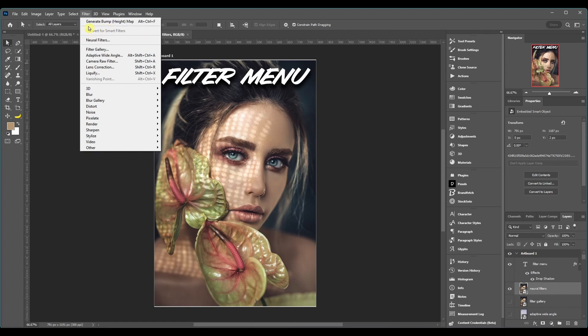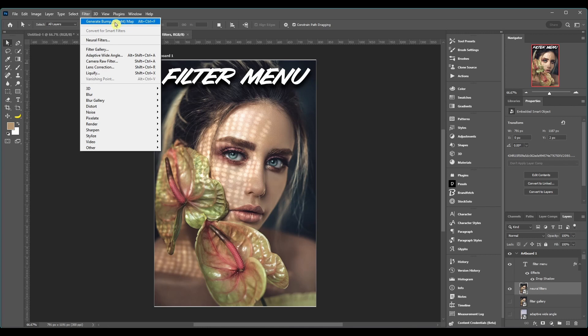All right, so the first option you got, this is just going to be like a quick shortcut to the last filter that you used. So this is the last one I used, so you can basically do it again if you want.